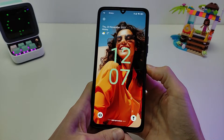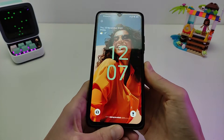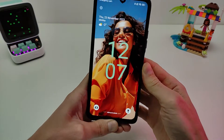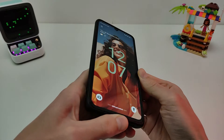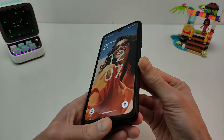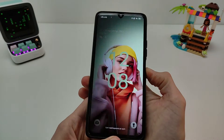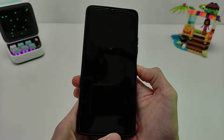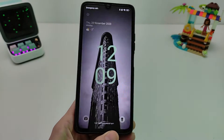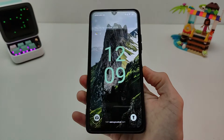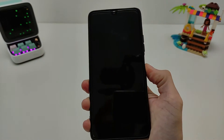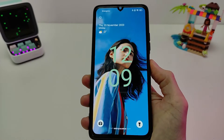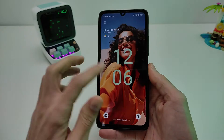Hi guys! In this video I will show how to install lock screen by HyperOS — install now, no root, no application. How to install: just click, very light. Let's go.